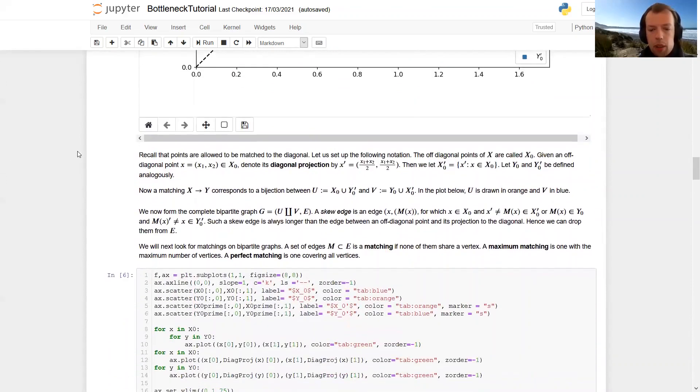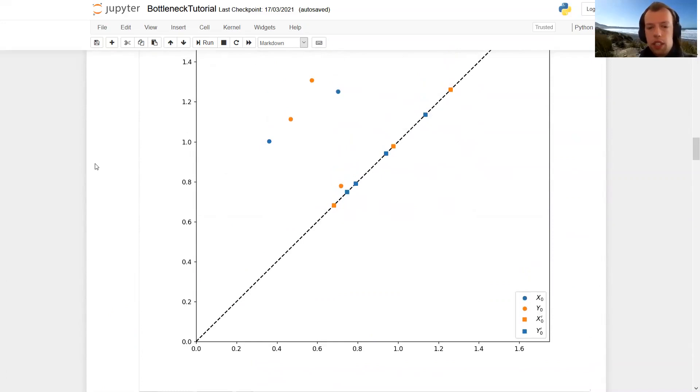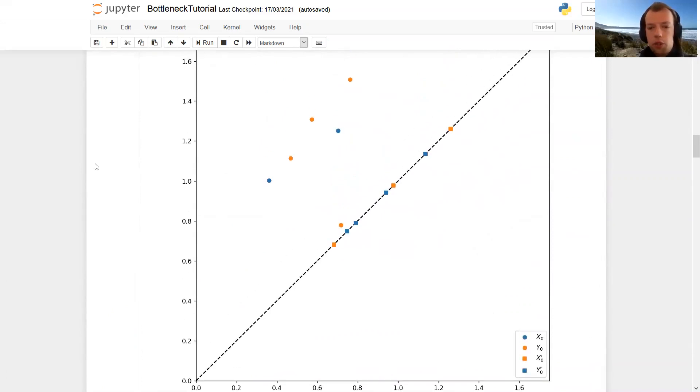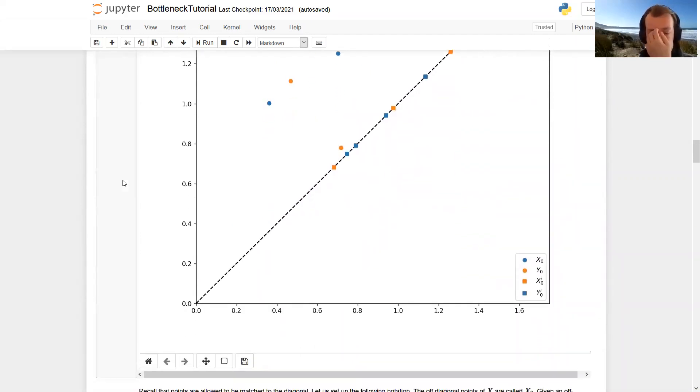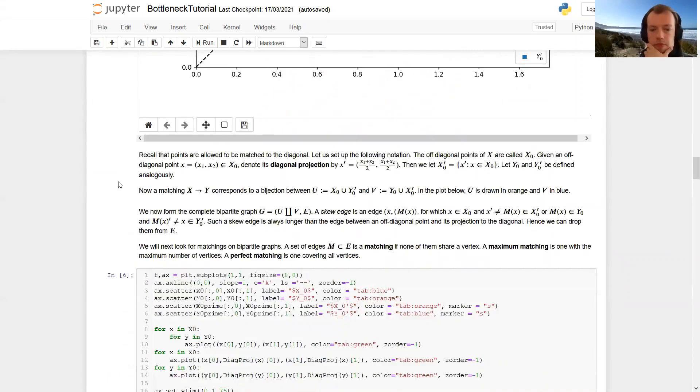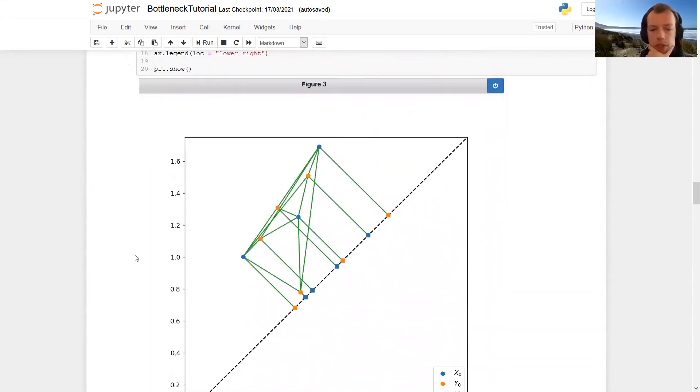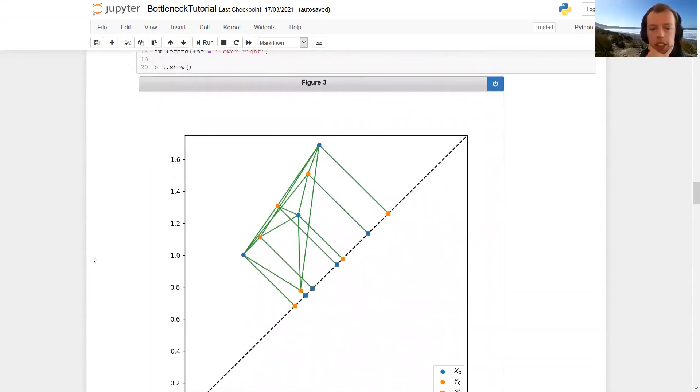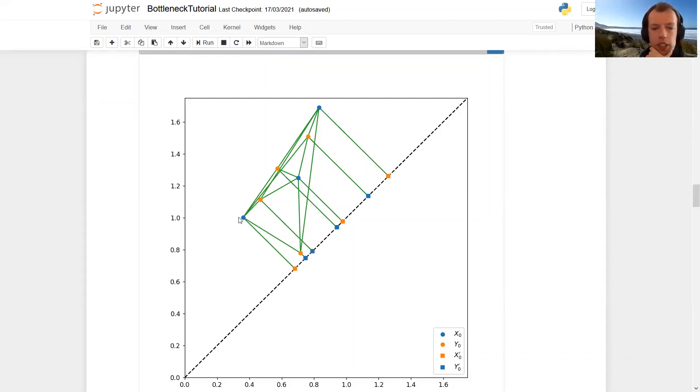Now, a matching in graph theory is just a vertex disjoint subset of a graph, and a matching is said to be perfect if all vertices are covered. So the edges that can contribute to a matching are drawn here. So let's again look at this blue point here. This off diagonal point from x is allowed to be matched to any of those off diagonal orange points and to its diagonal projection here.